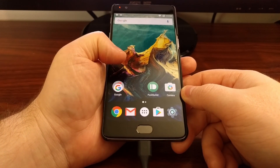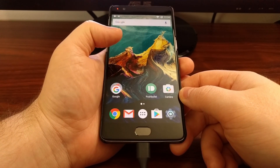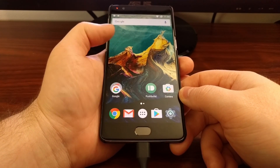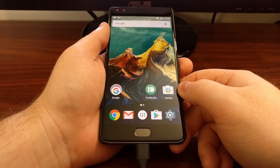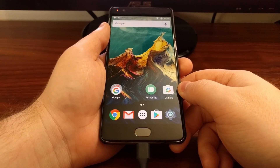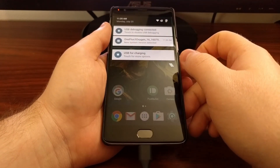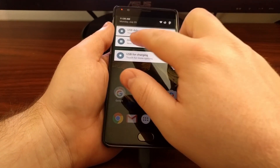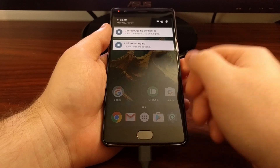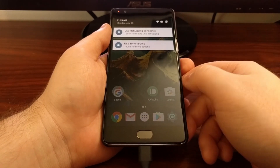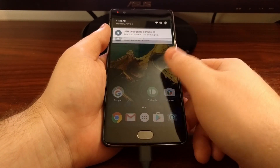When you see that dialog, you will want to tap the checkbox that says 'Always allow' and then tap the OK button. If you have already done this, you won't see that prompt, and you will see the USB debugging notification card.